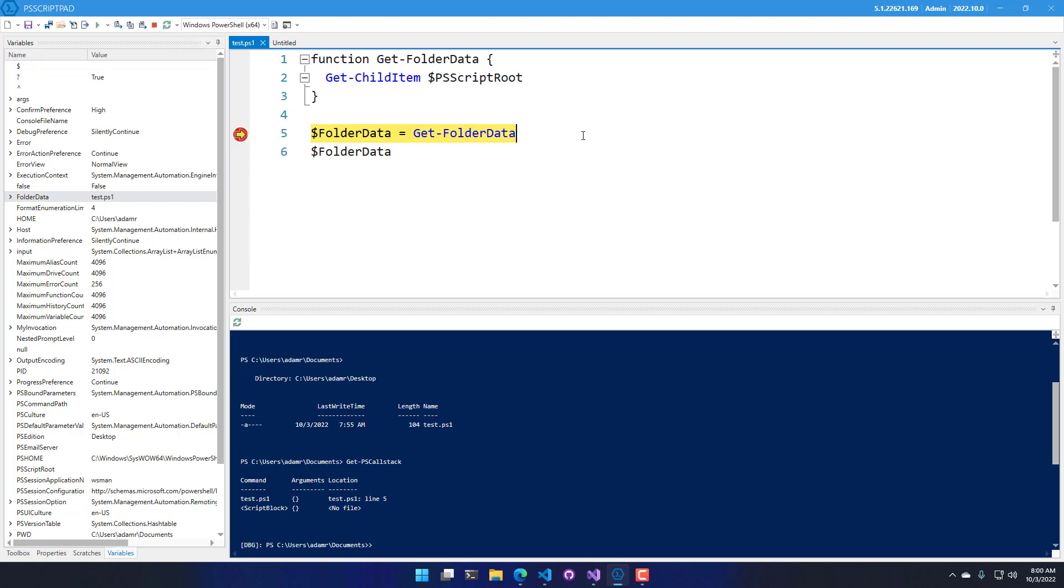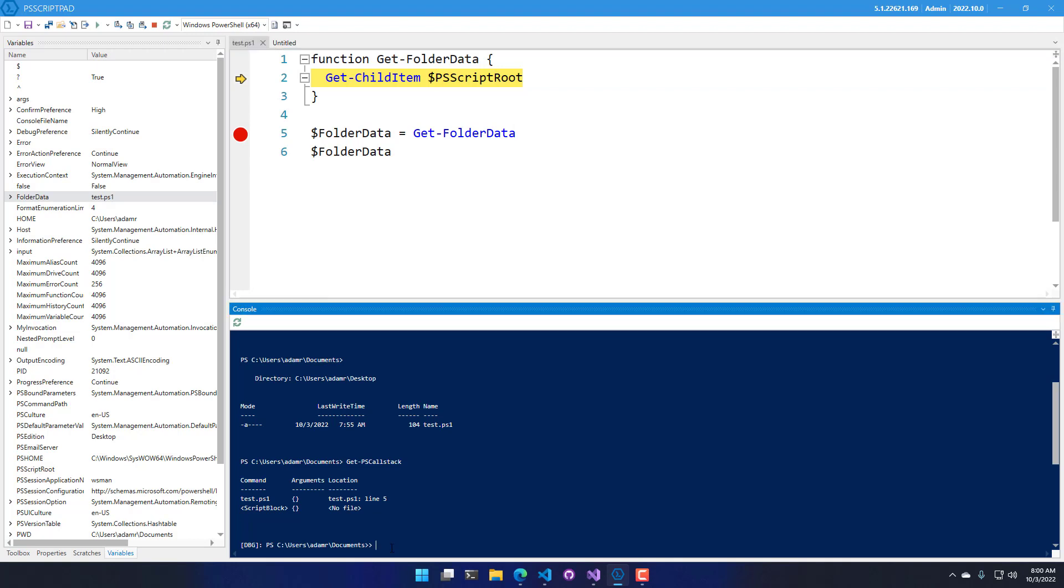So what I'm actually going to do is I am going to step in. So since I have this get folder data function, I want to step into the function. So if I do that, you can see now I'm inside my function on line 2 here.